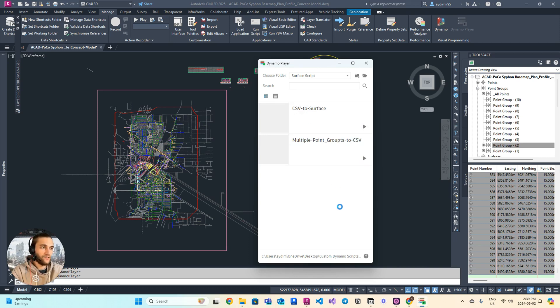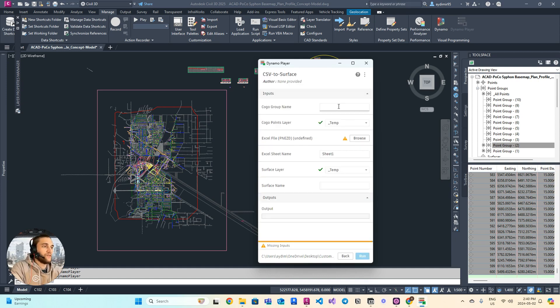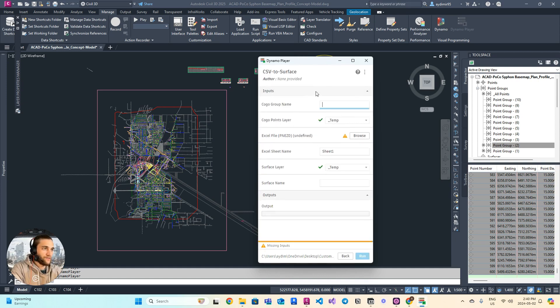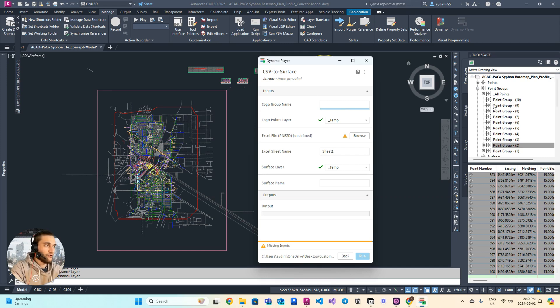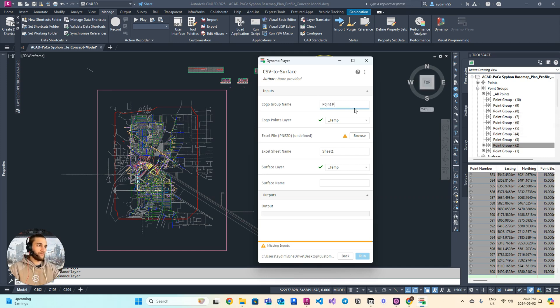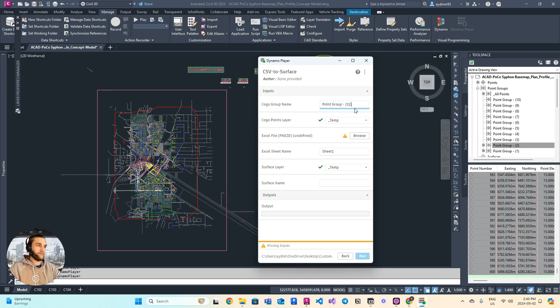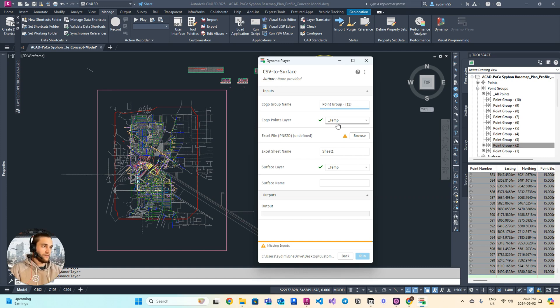So here's how it works. You open the script from the Dynamo player, write your COGO point group name—let's call it Point Group 11 to be consistent—and choose the layer. Let's leave it the same.